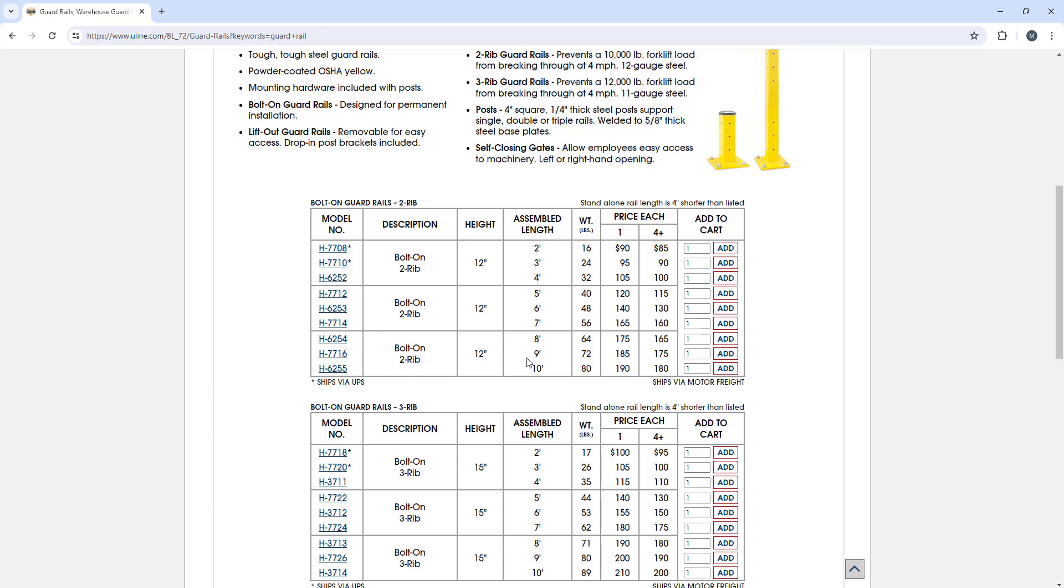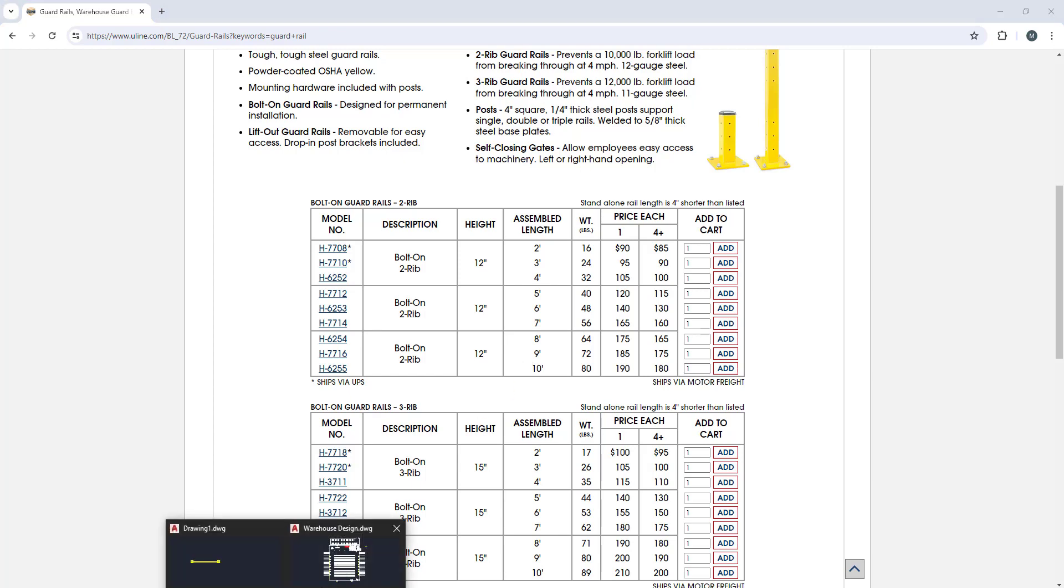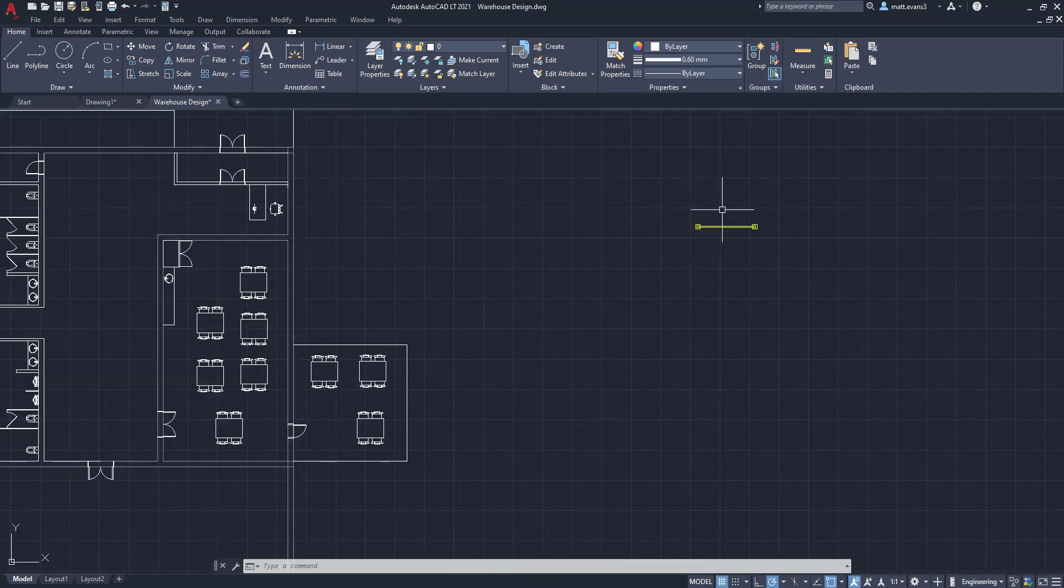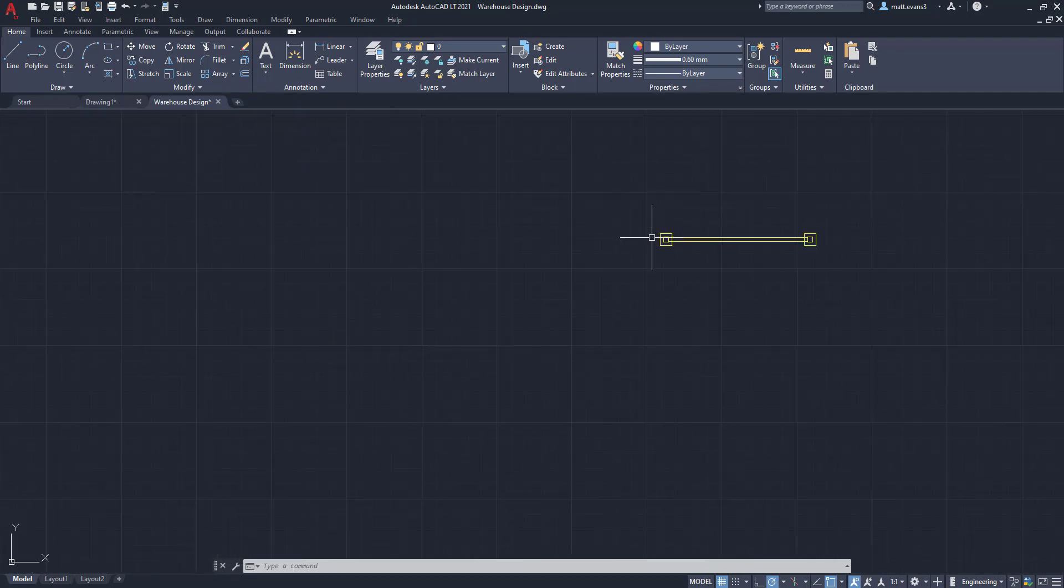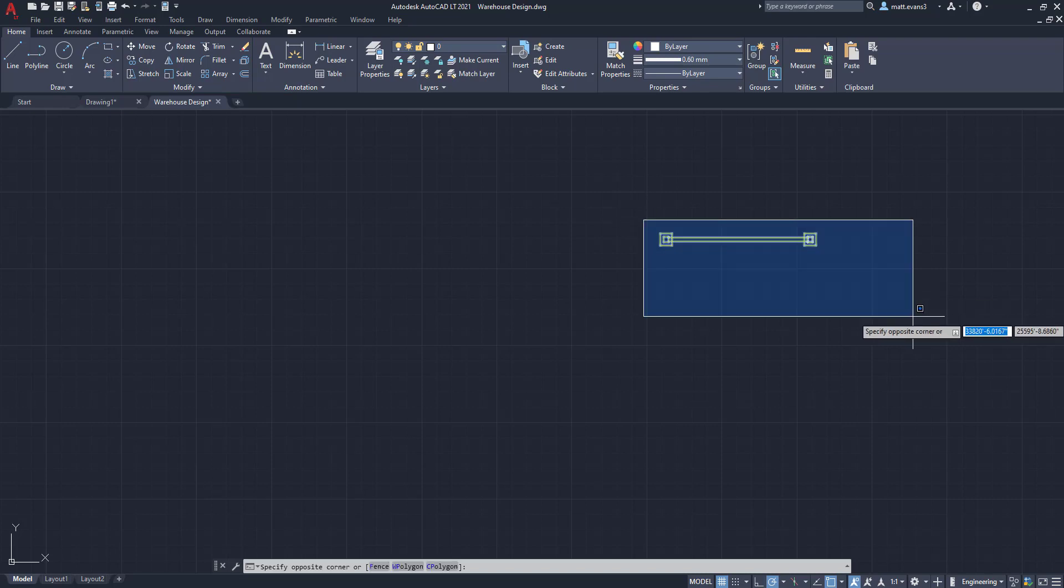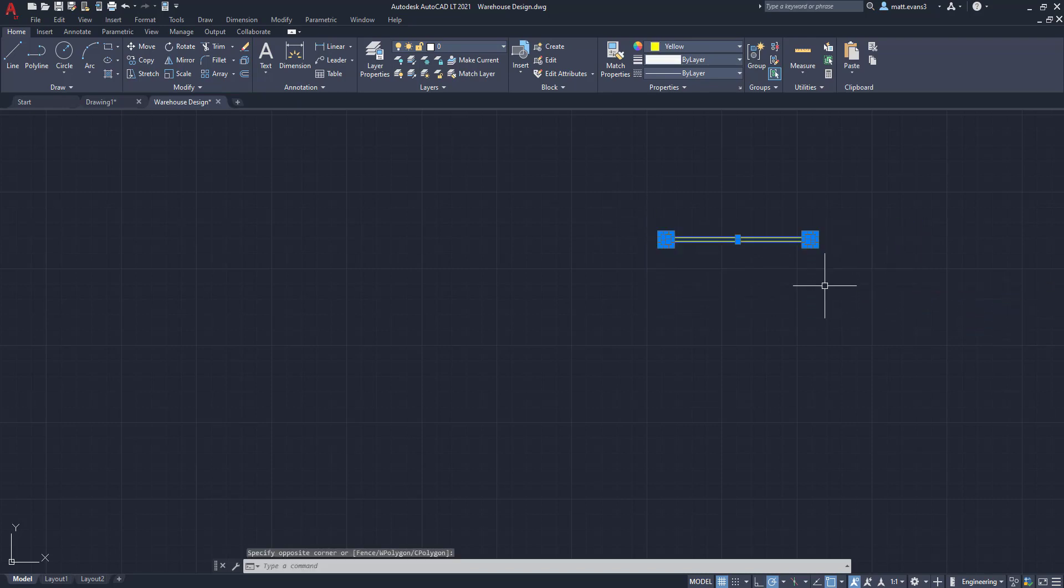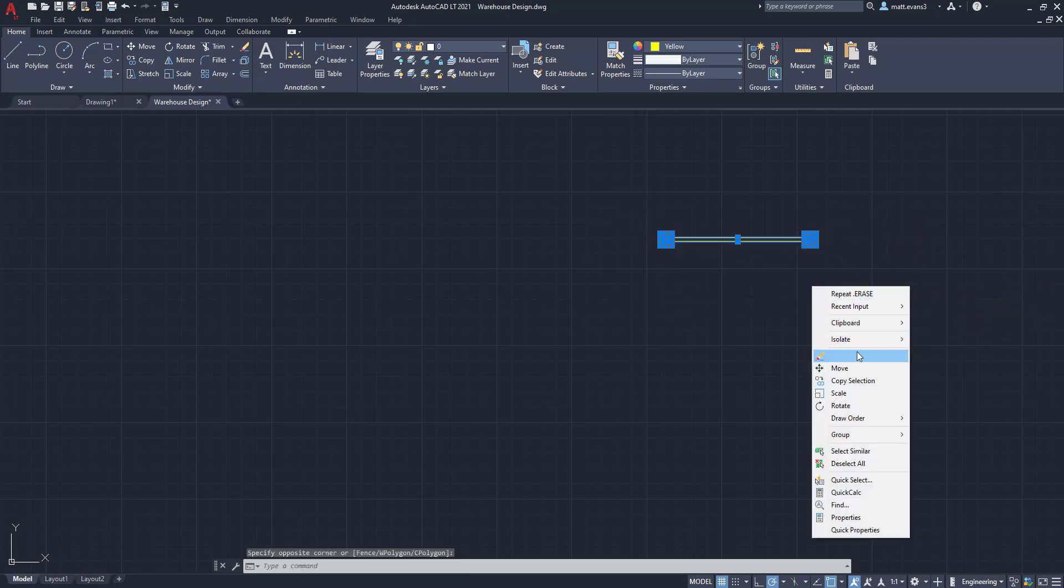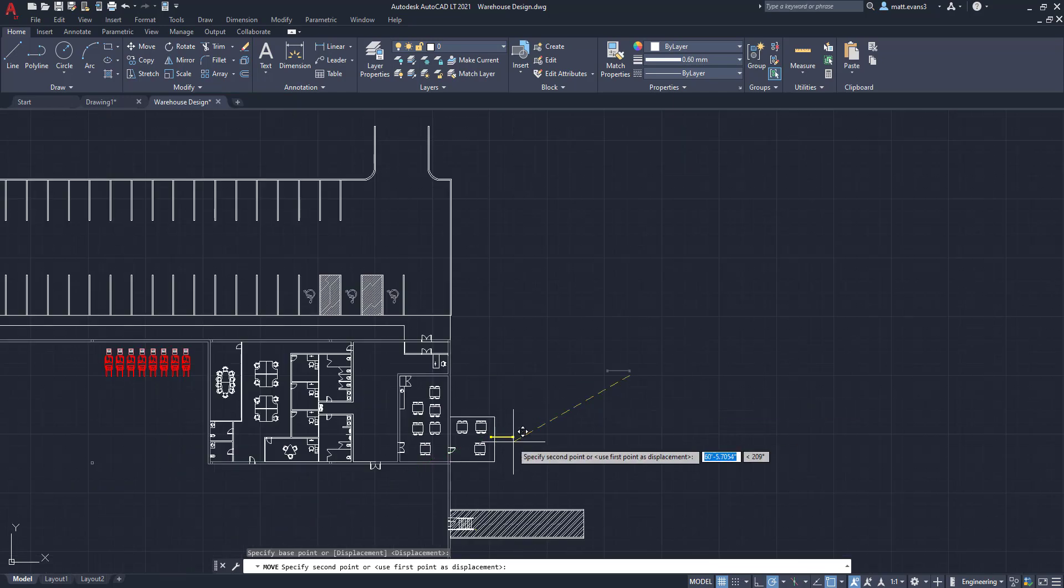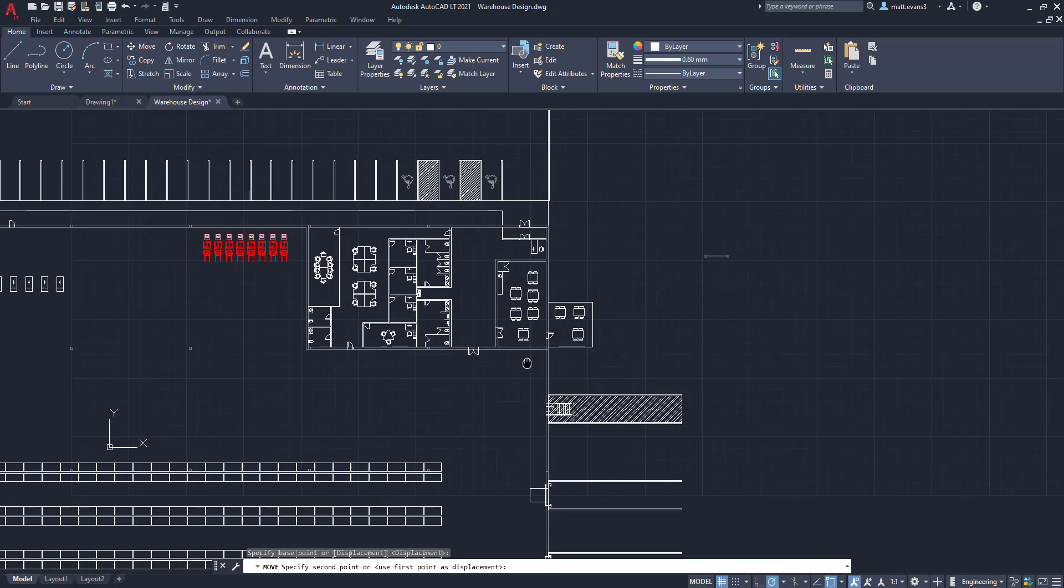We're going to go back over to our AutoCAD file now, and what we're going to do is start adding the guardrail. I have guardrail right here, and I actually have a video on how to create and model that guardrail—I'll link that up above as well as in the description.